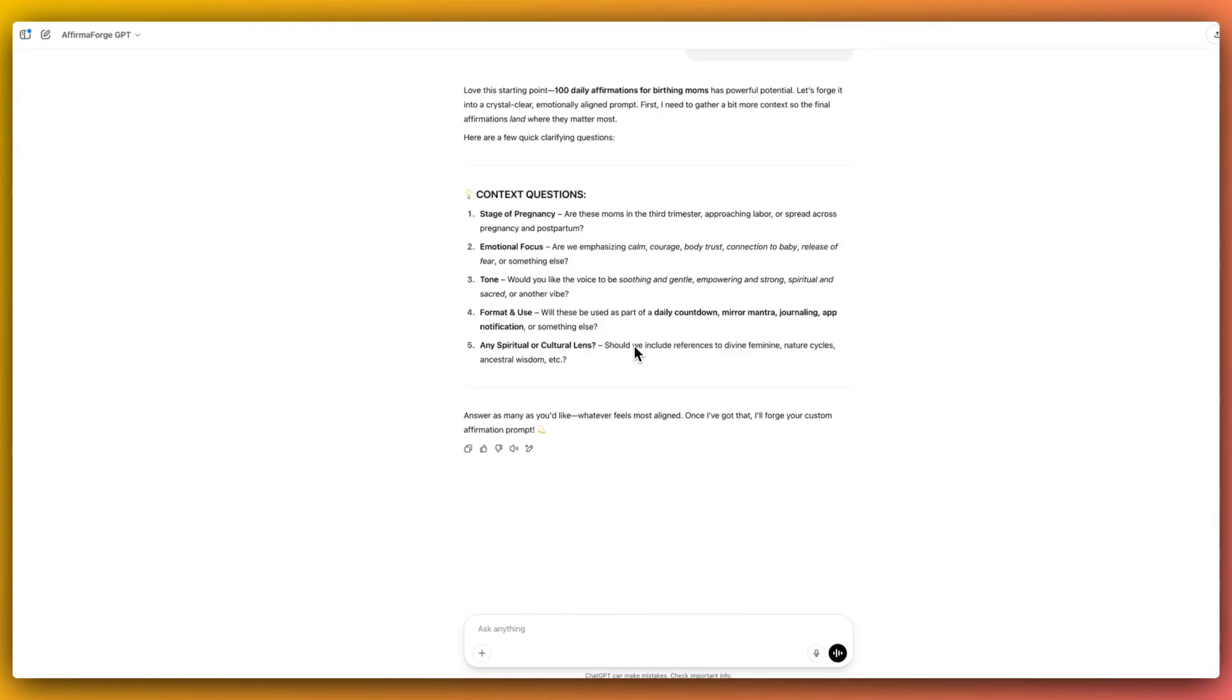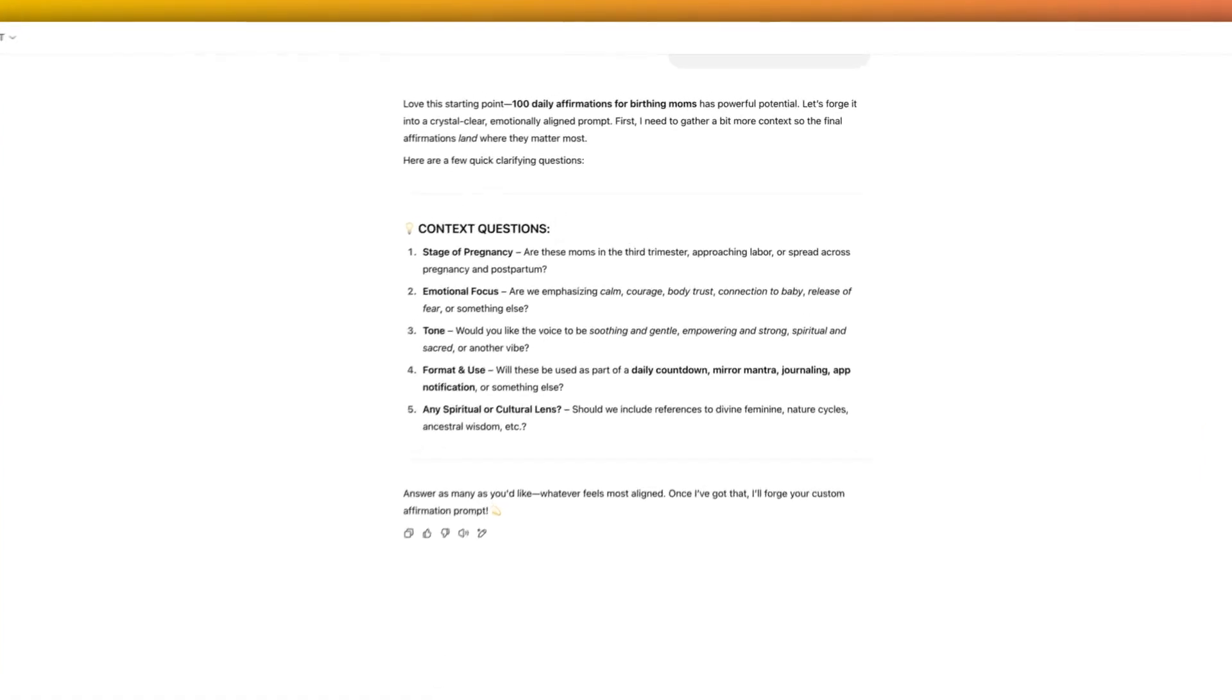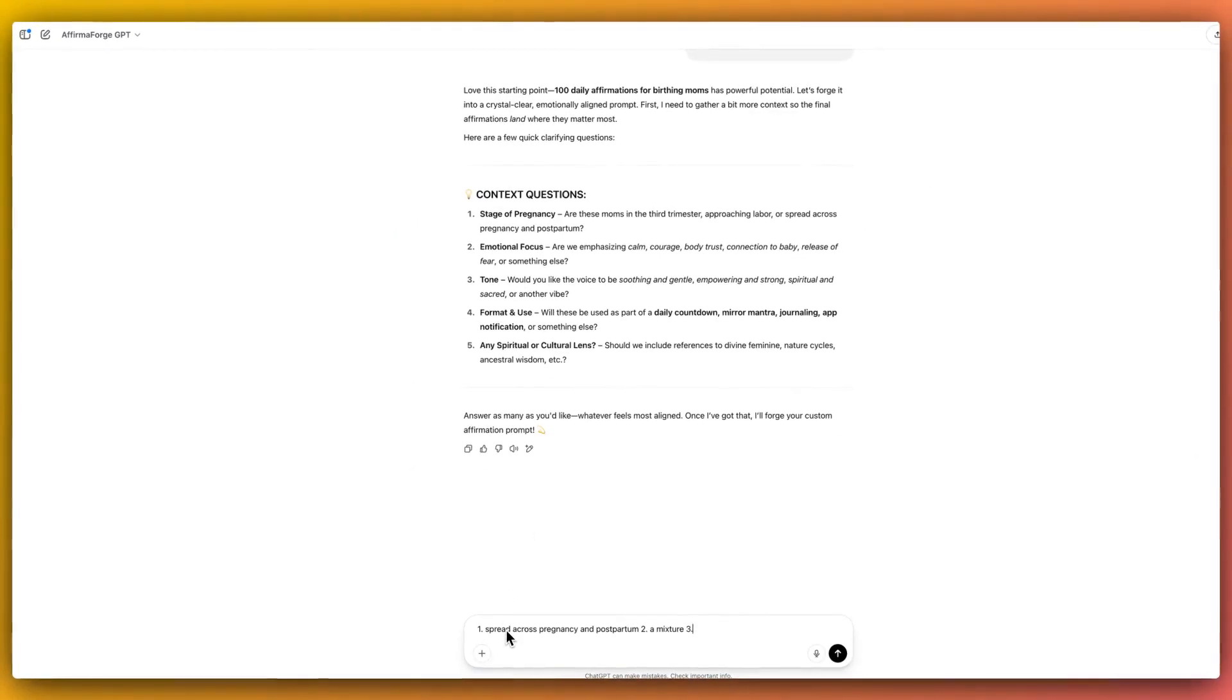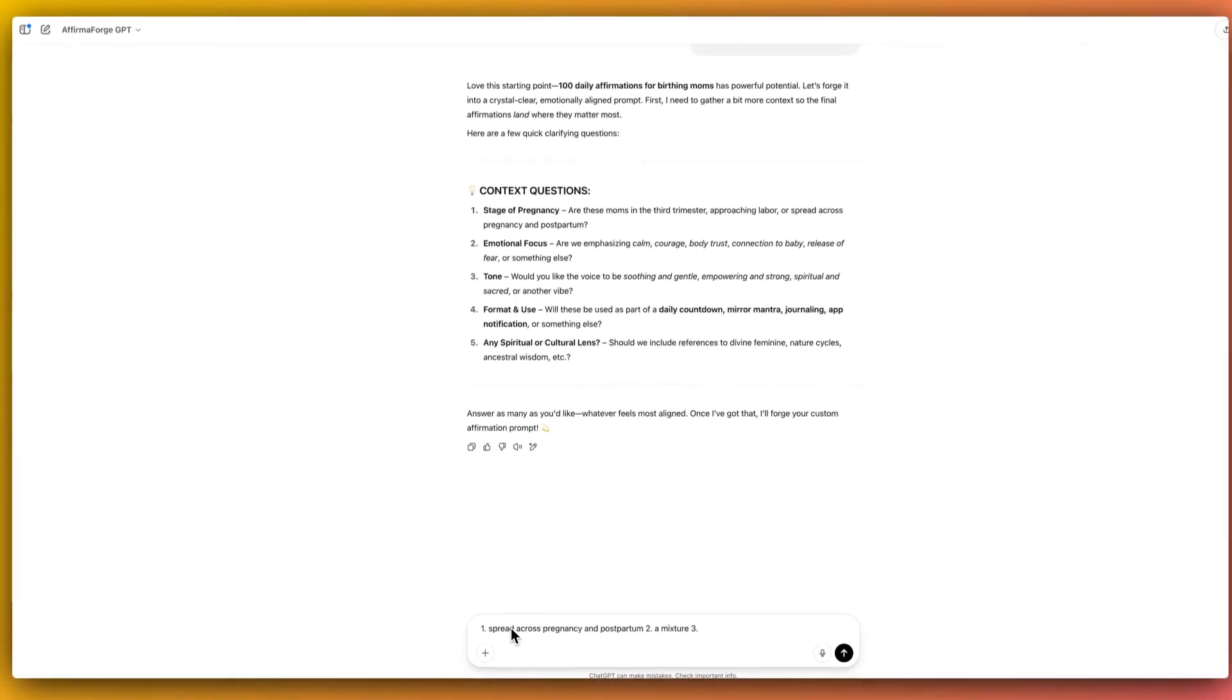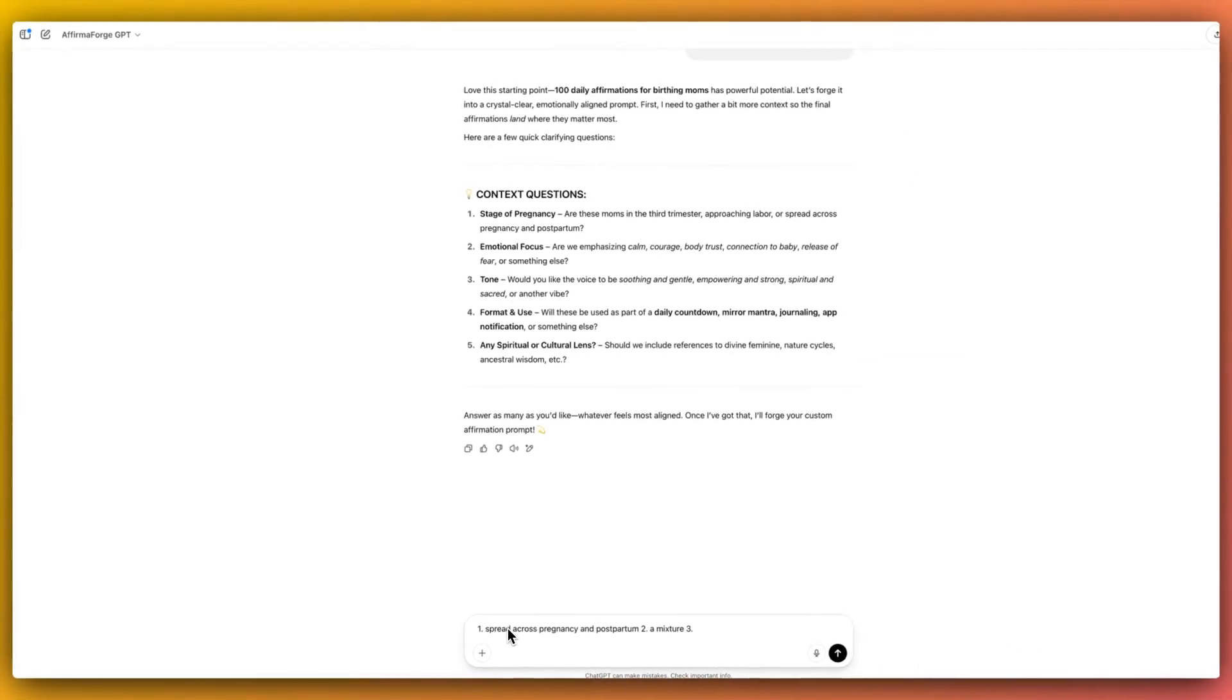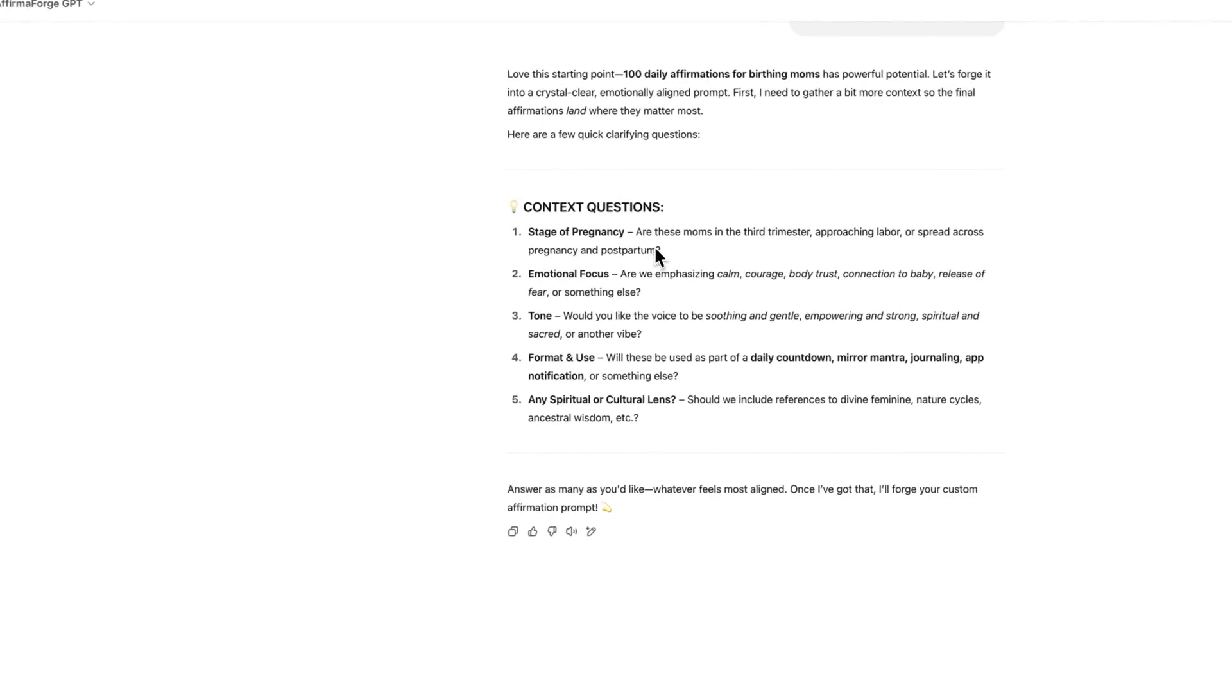So now when we are carrying on with this, I'm just going to answer these questions actually quite basically because I just want this GPT to give us a mix of different affirmations. So the stage of pregnancy, I'm going to say spread across pregnancy and postpartum. For emotional focus, I actually would like there to be reference to all of these emotional focuses. So I'm going to say a mixture.